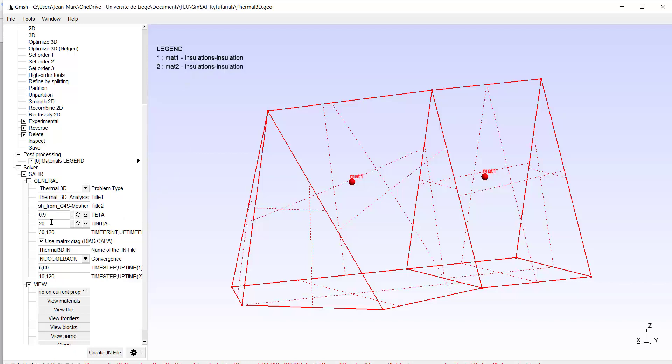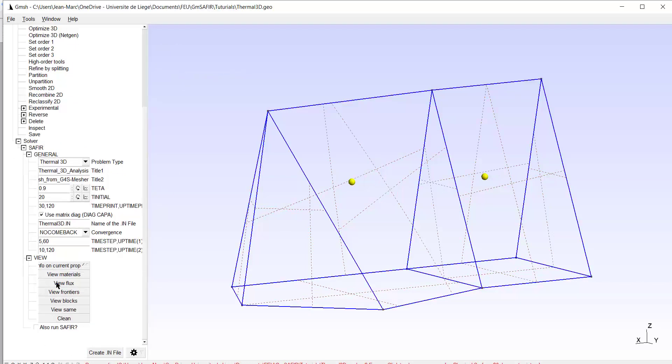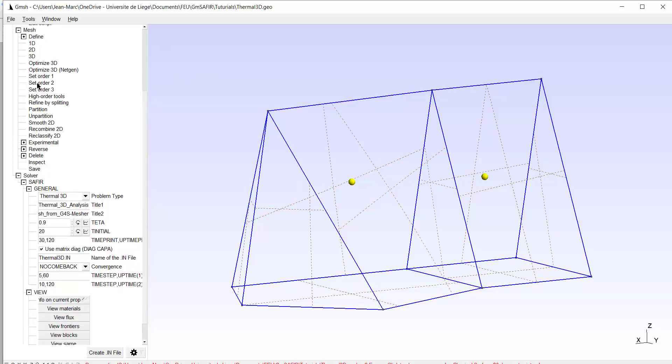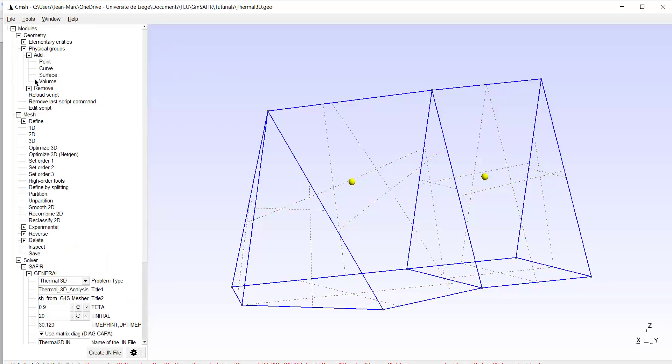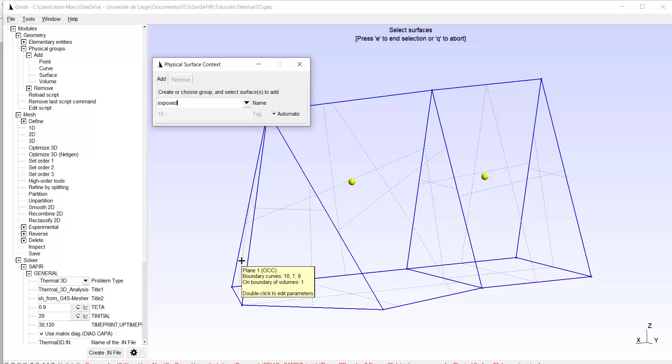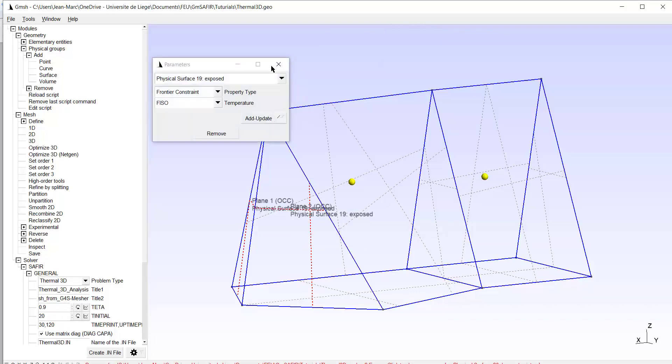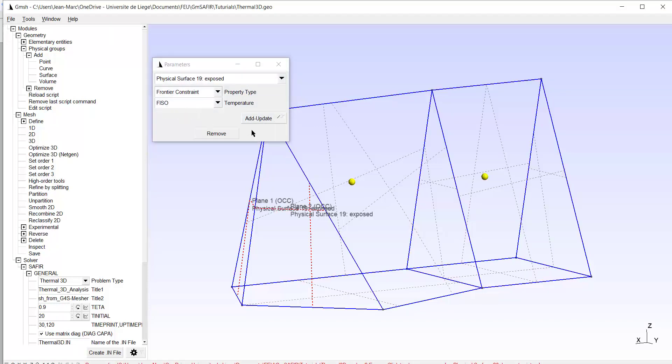So finally, what I should do is add boundary. So again, physical group, add surface. The name will be exposed, for example. I select this surface and this one. E. And I add a frontier constraint with the curve F ISO. OK.